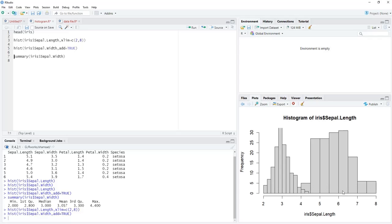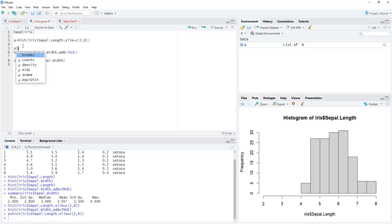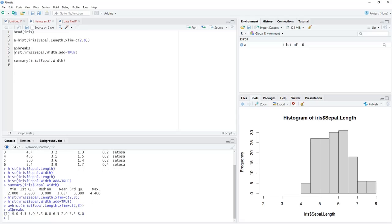The widths of the two histograms are different and that doesn't look good. To make the bin widths equal, we save the first histogram as an object: a <- hist(...). We then inspect a$breaks and see that those breaks have a difference of 0.5.